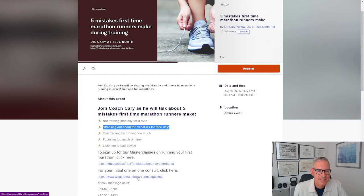So if you're interested in the free webinar, please sign up. The masterclass or the one-on-one coaching strategy session. I'll put the links below. And I hope to see you this Saturday. Thank you.